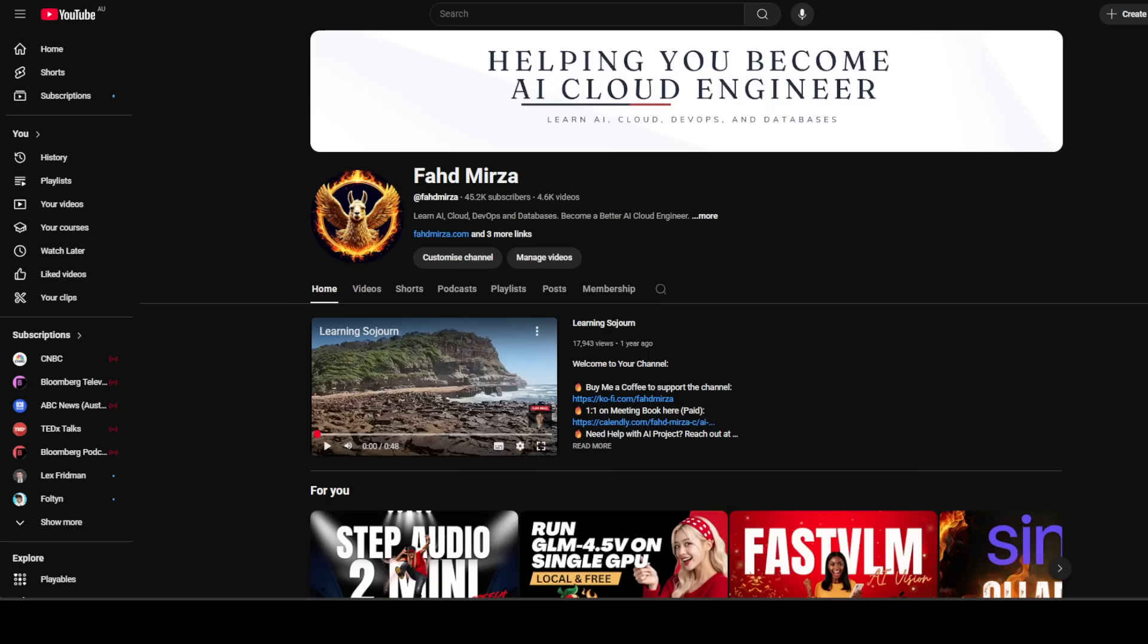This is Fahad Mirza and I welcome you to the channel. Please like and subscribe and also consider becoming a member of the channel as that helps a lot. So what has happened here?